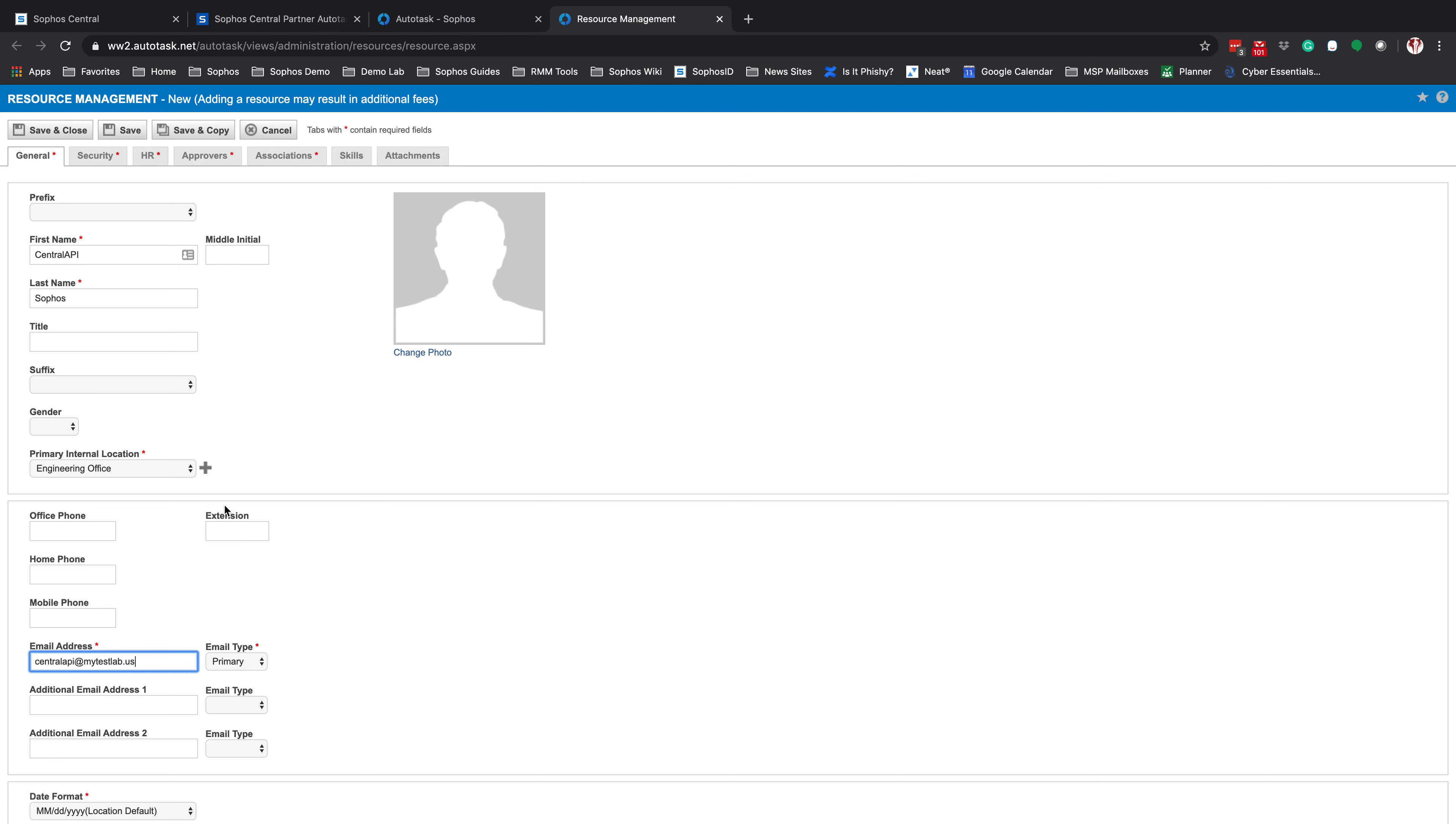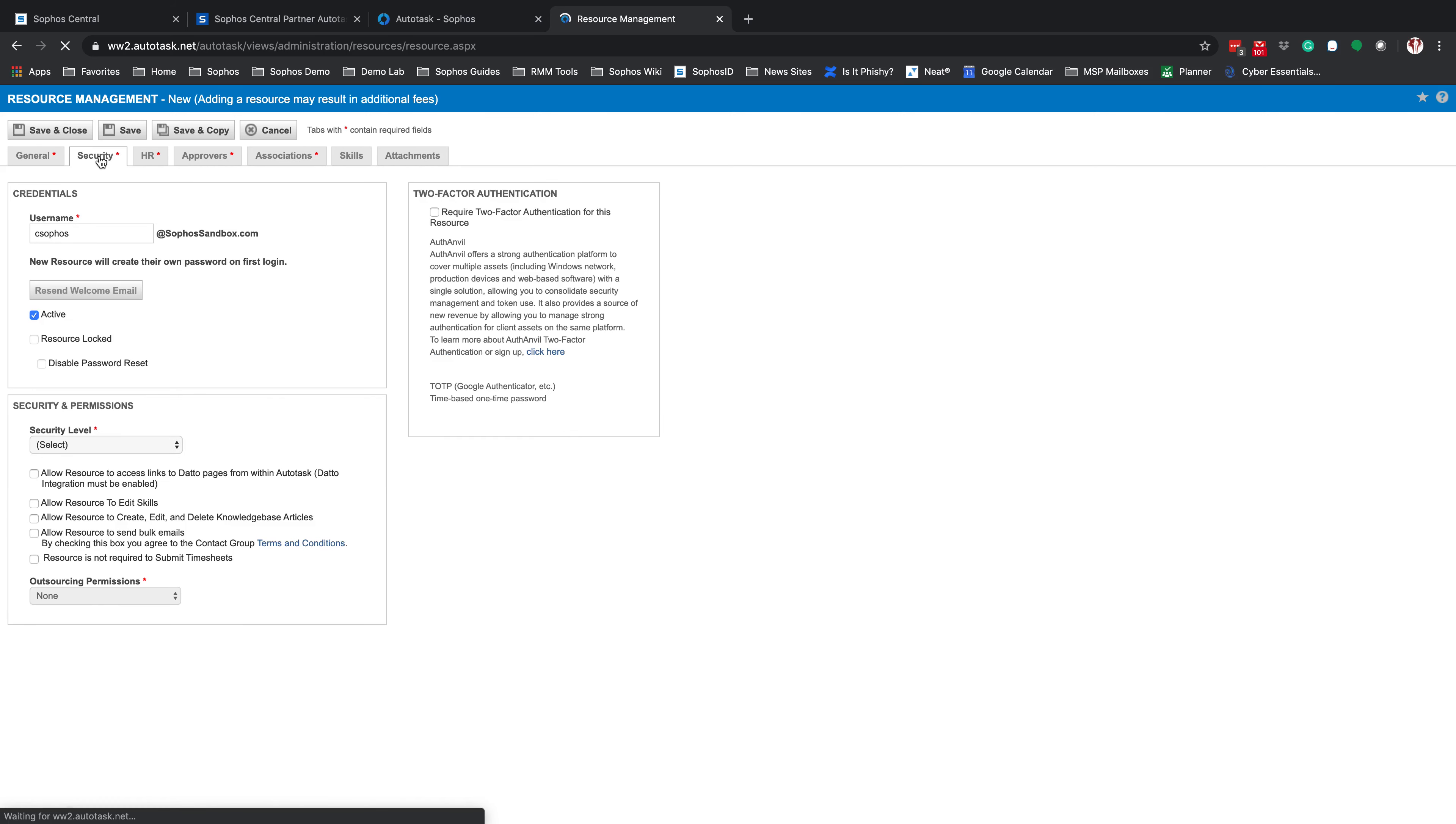Once you have your information filled out on the General tab, we're going to click on the Security tab. From here, this is going to create a username that will be used by Sophos Central to log into your account. You can leave this as is, or make changes as needed.